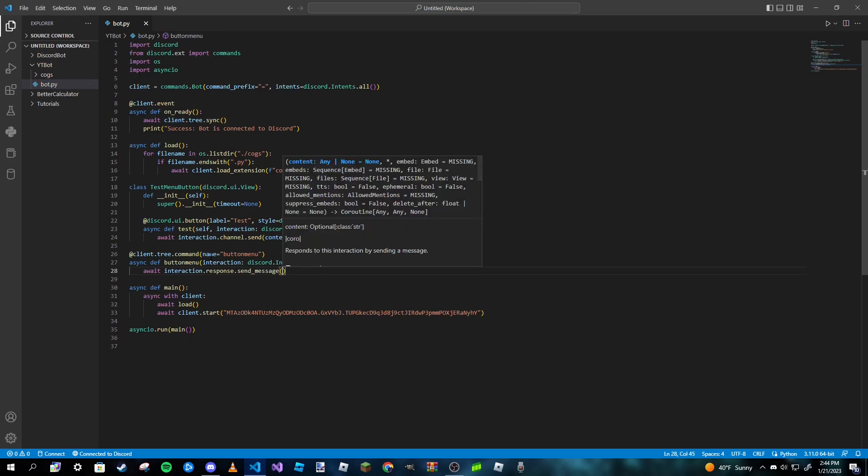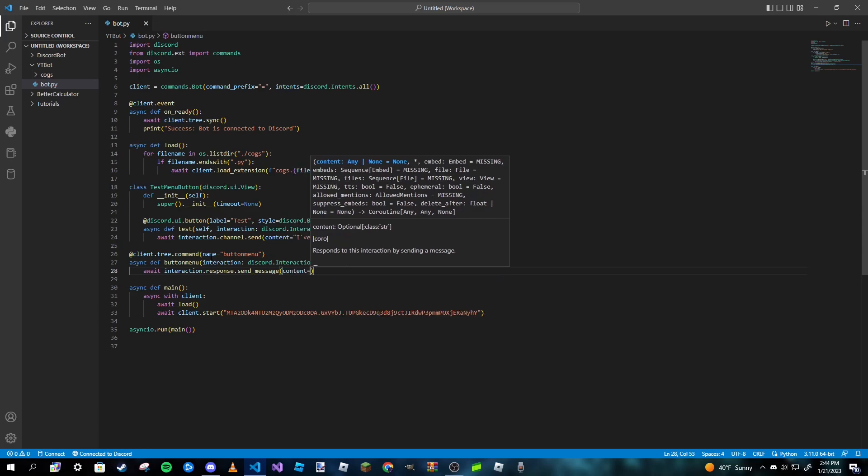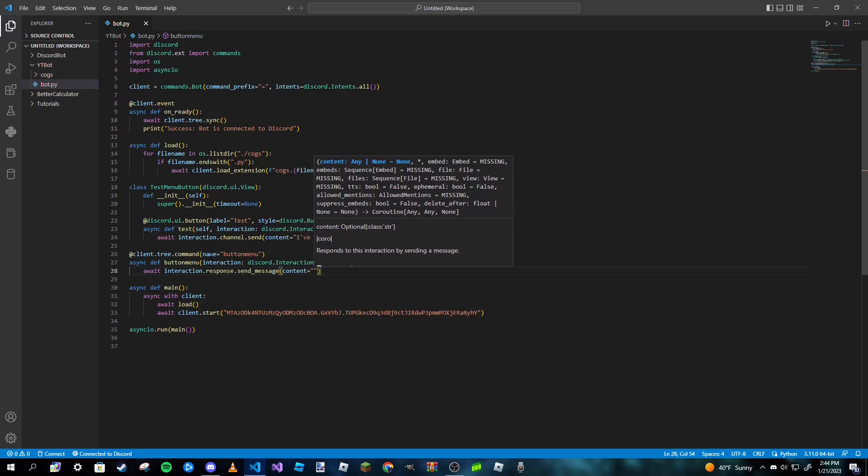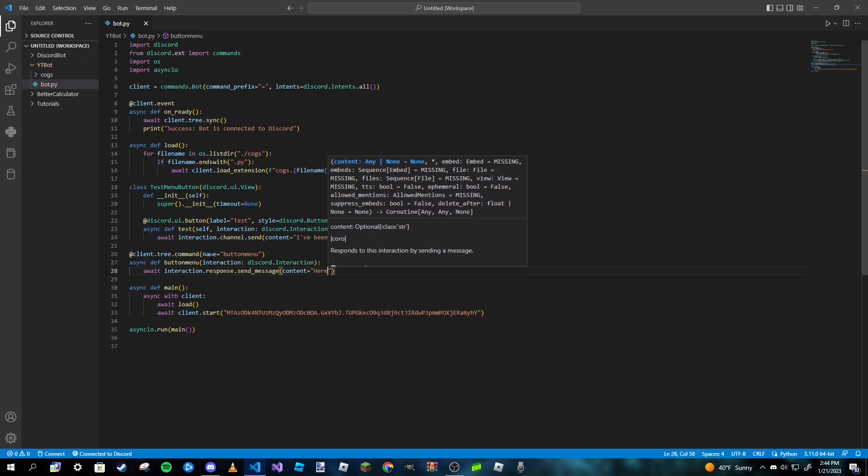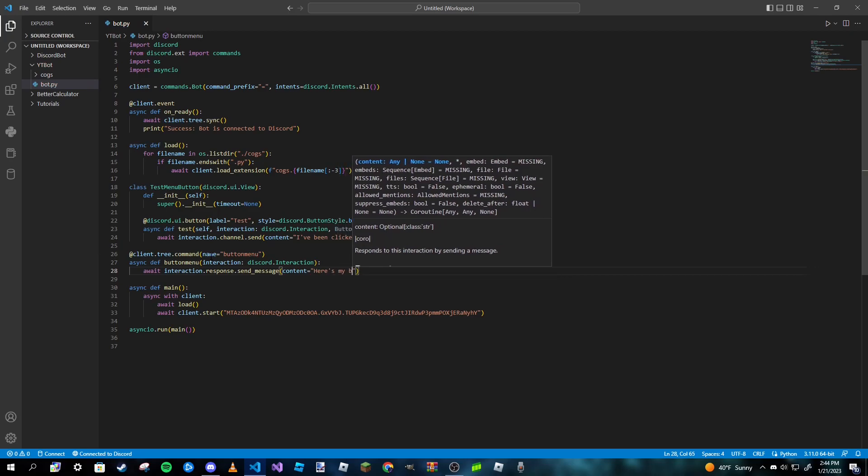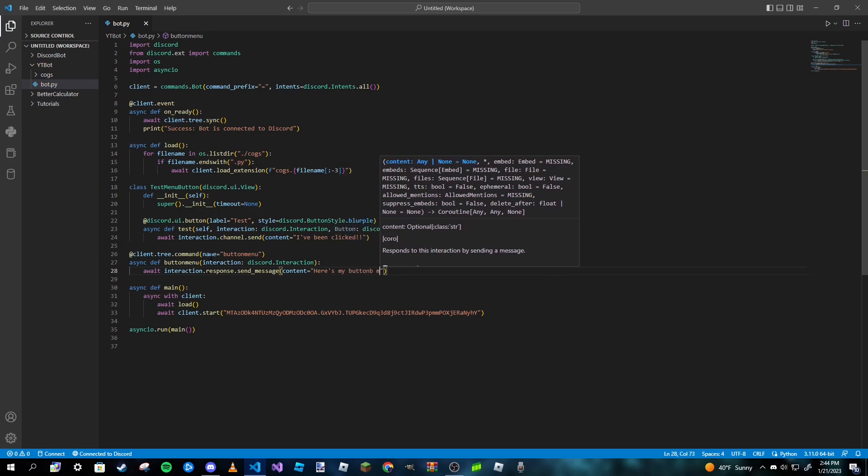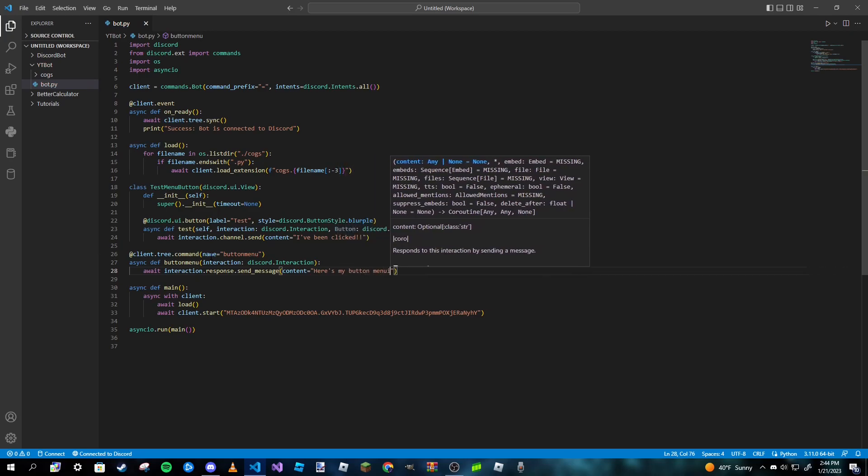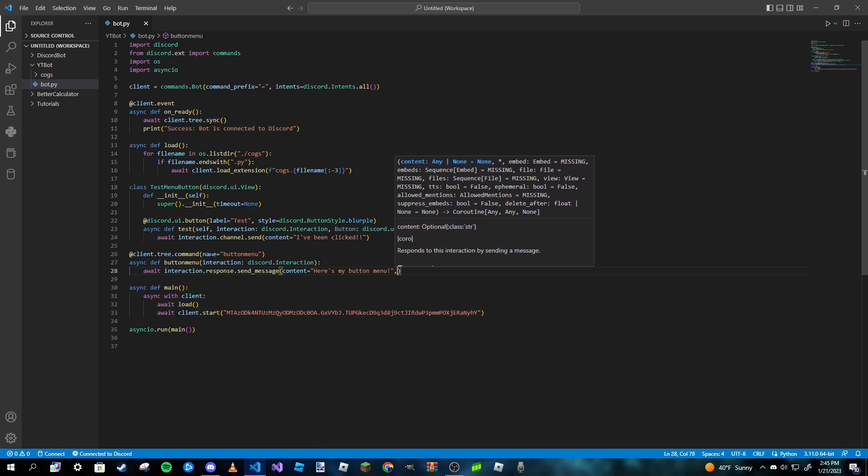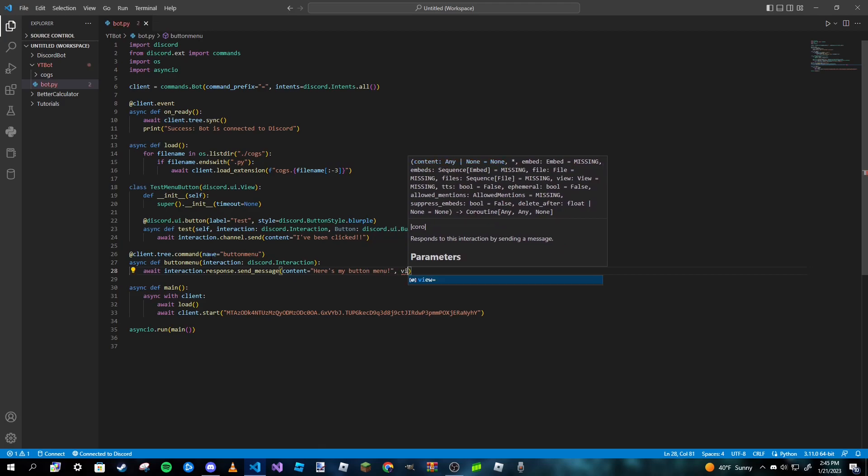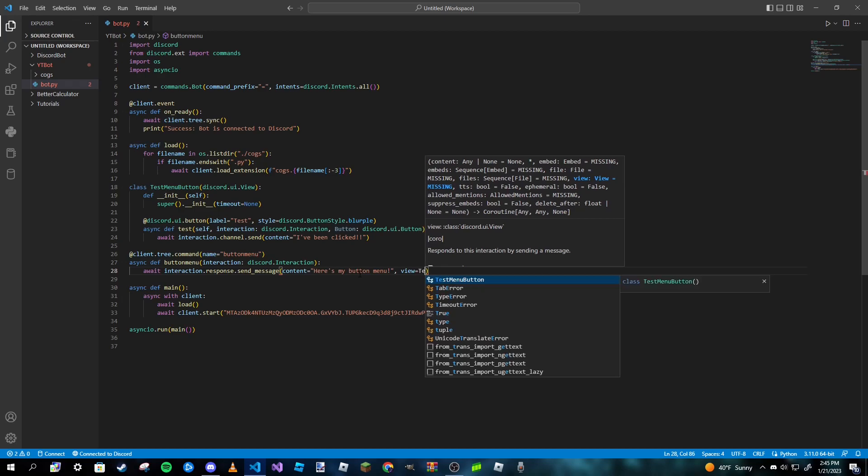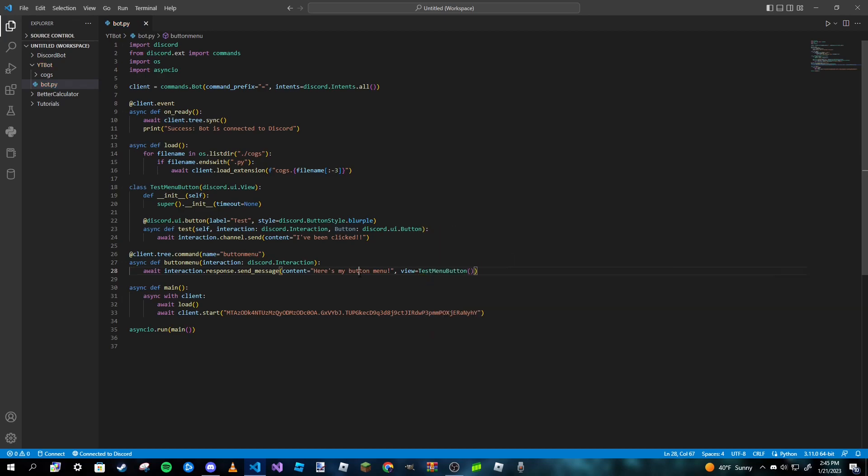And then in here we're going to pass some content which will be 'here my button menu'. And then we need to pass in a view object, and then what we're going to do is we're going to pass the name of our class, so TestMenuButton, just like that, so that way we can access this class of buttons here.